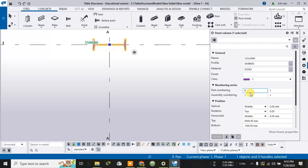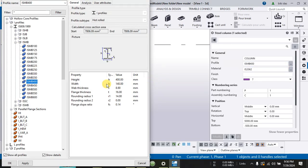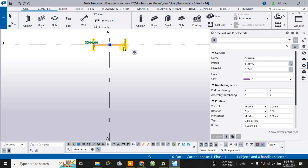The assembly numbering is C and part numbering is P, and the name is 'columns.' You can change its profile — you can change the dimension such as its height to 400, or you can choose any Indian Standard section. By default it is set to Indian Standard medium weight beam of 400, meaning 400 is its height. The thickness is 400 and the height is selected up to 5500.